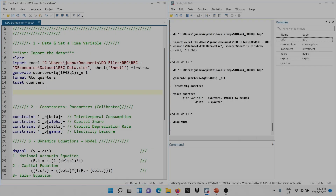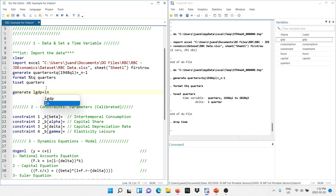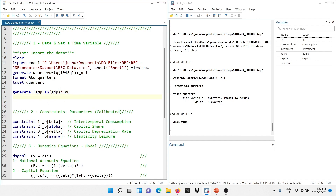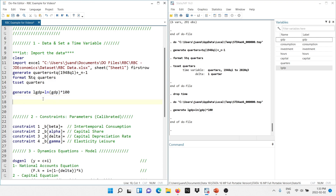We can drop the old variable 'time'. Now, to use the HP filter, the first thing we need to do is apply logs to our GDP variable. Type: generate, then name the variable — I'll call it L_GDP — then equals LN open parenthesis and the name of the variable, GDP. The last thing is to multiply this by 100 to have it in percentage terms. We run this code and we have generated our variable L_GDP.